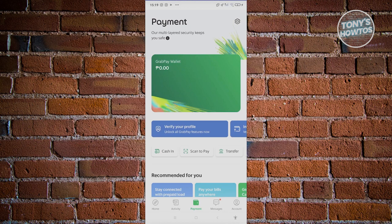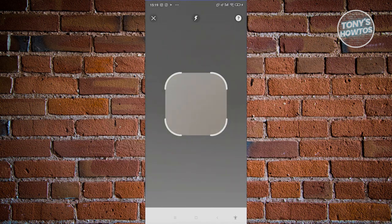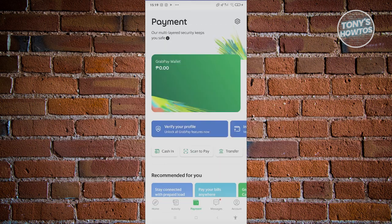That's how you use GrabPay Wallet within the app. If a merchant accepts GrabPay Wallet, when you're paying for something it will say GrabPay. Usually when making a payment via GrabPay, they'll show you a QR code — just go to your payment section, click Scan to Pay, scan the merchant's QR code, confirm, and you'll be able to pay for the product or service via your GrabPay Wallet.